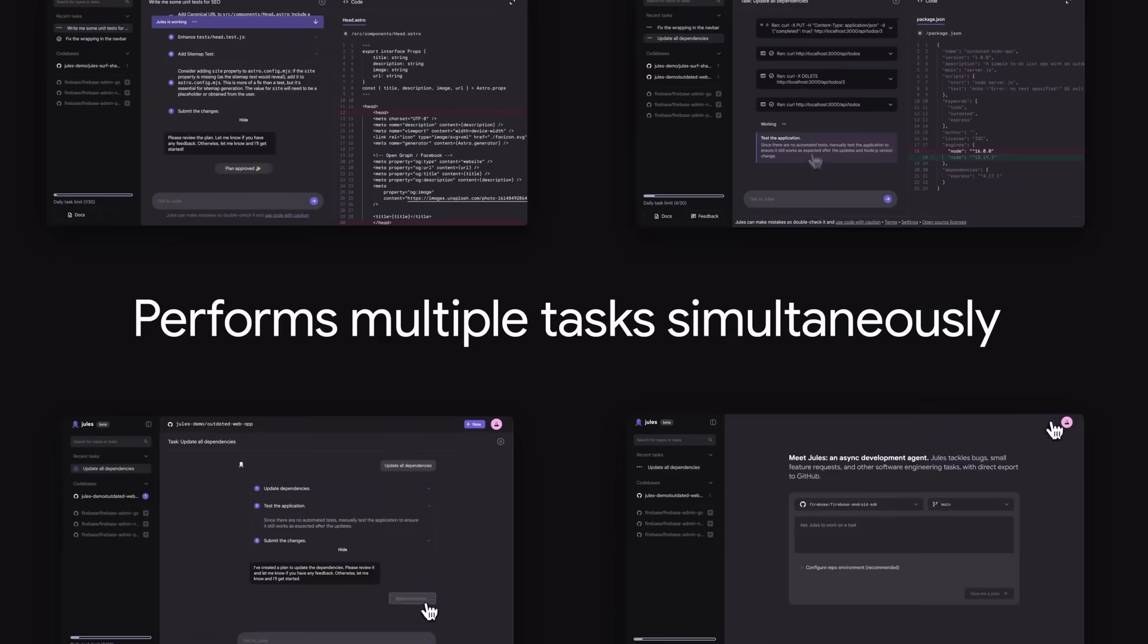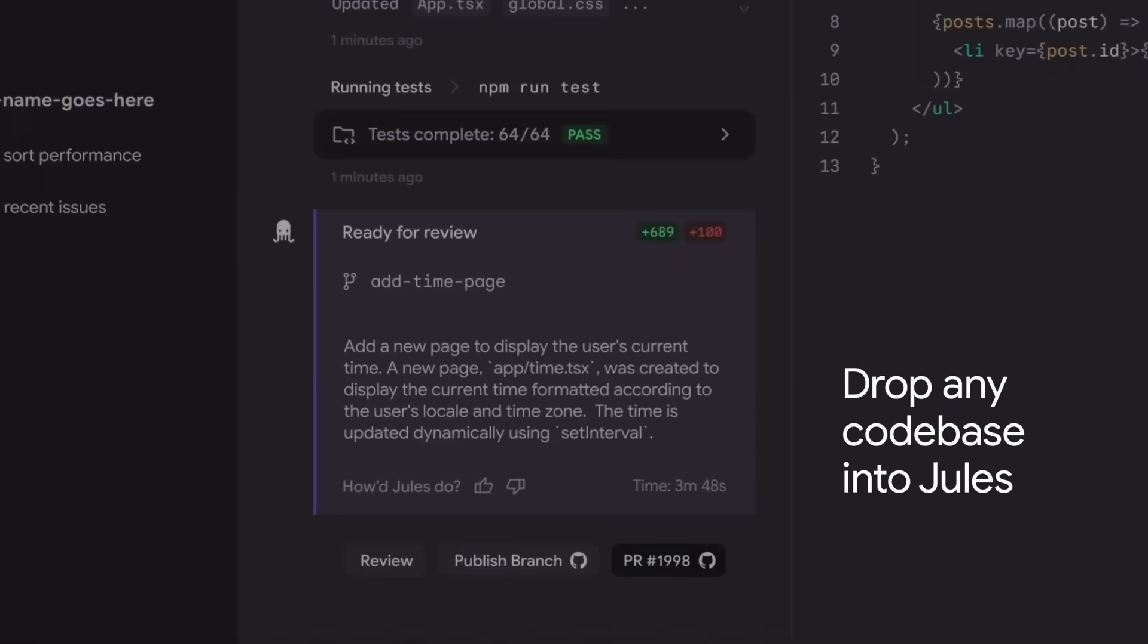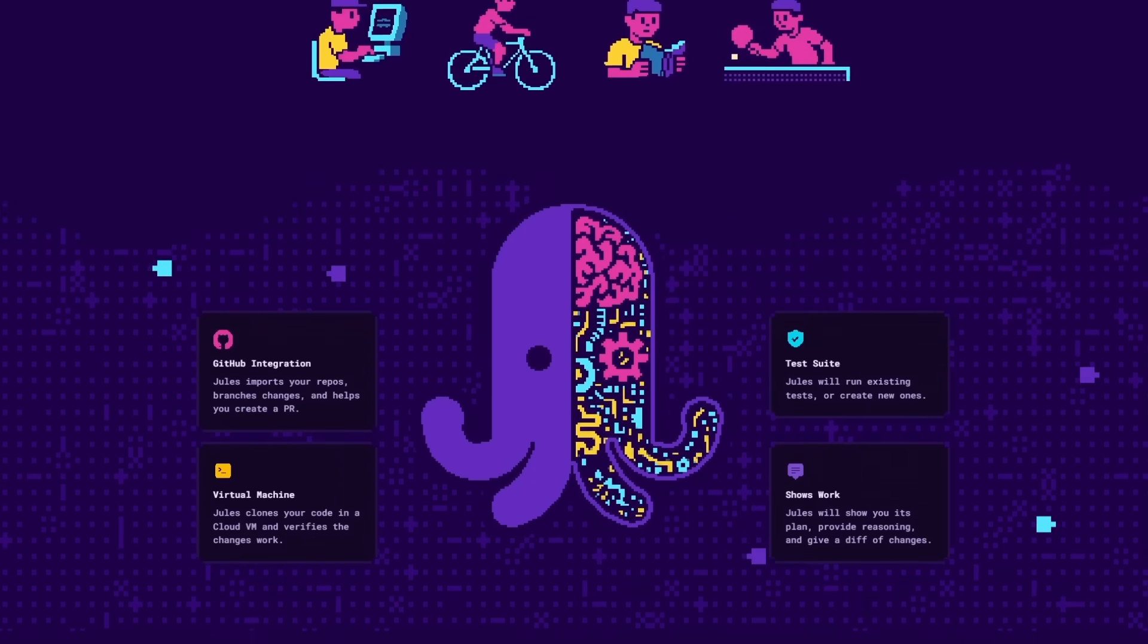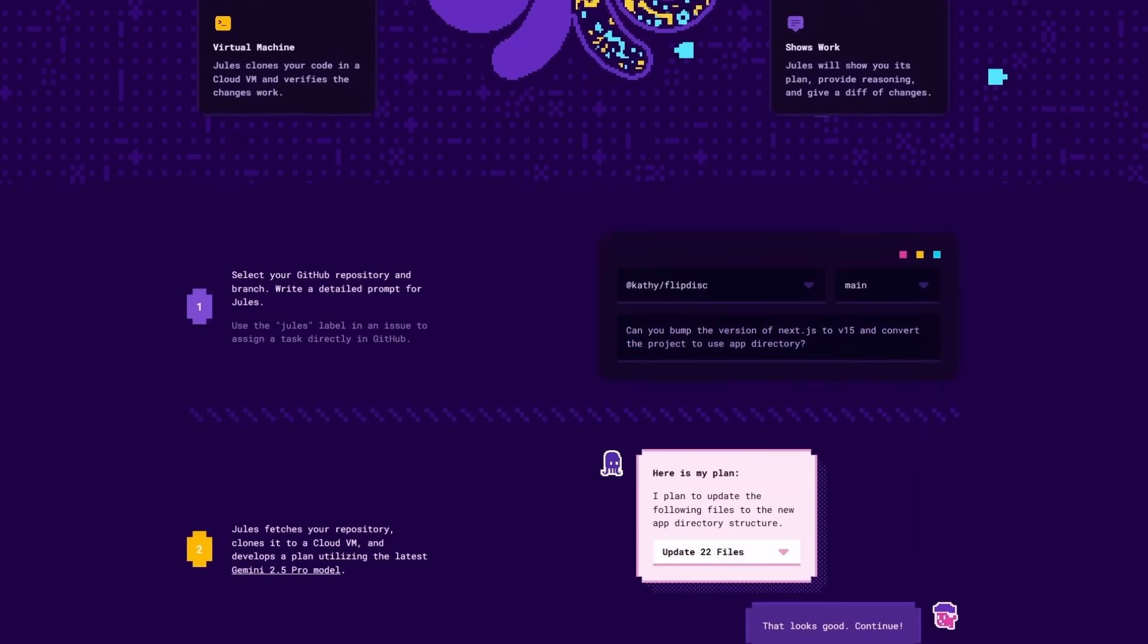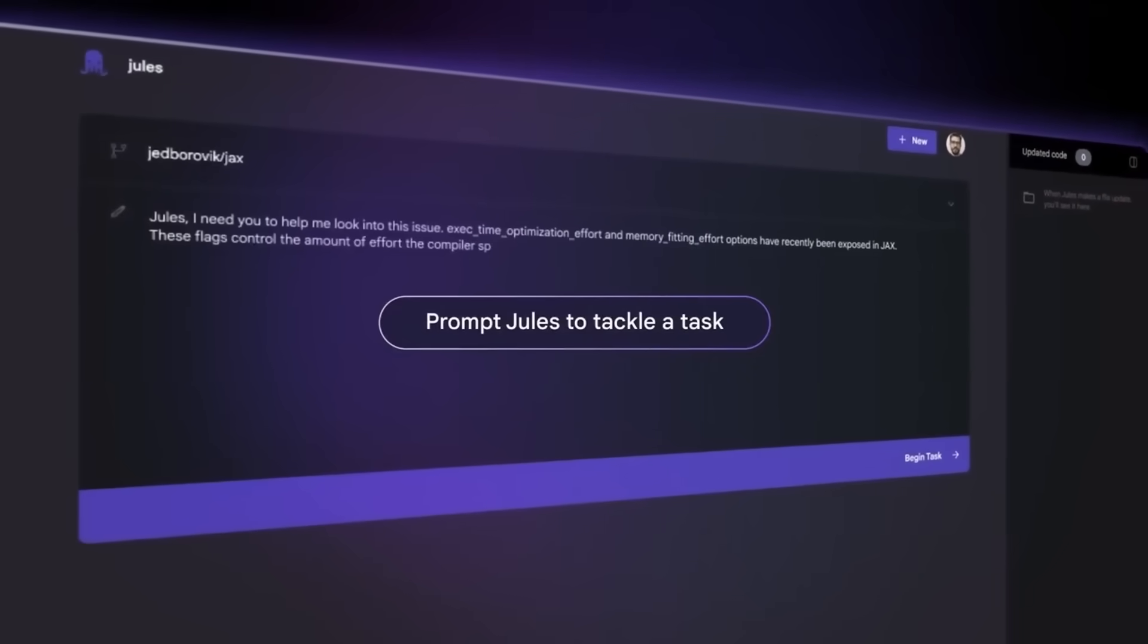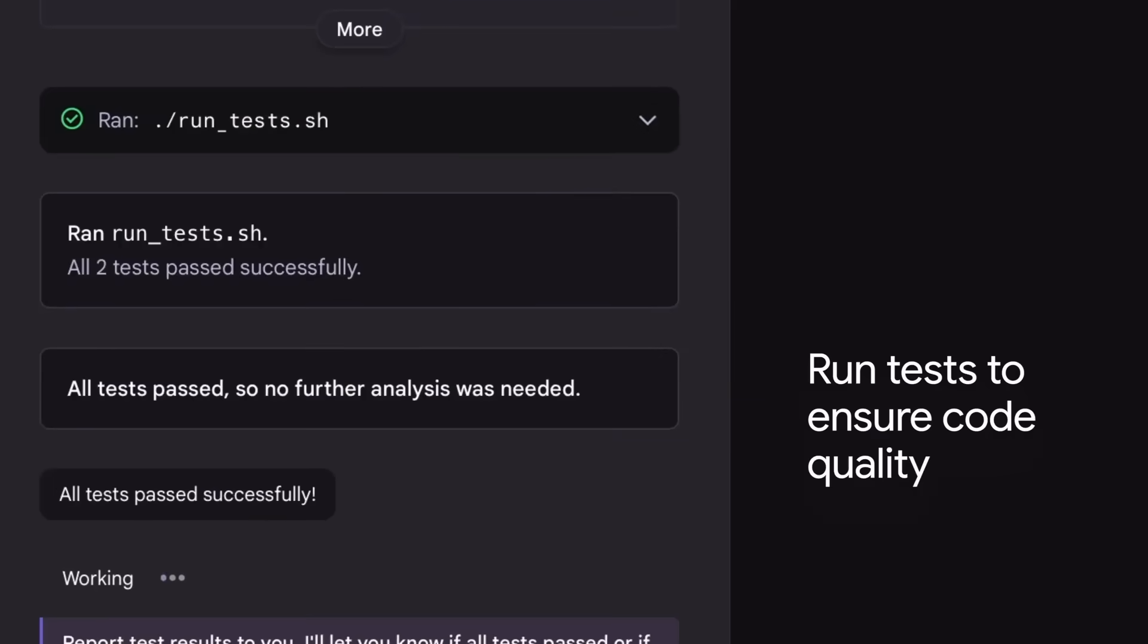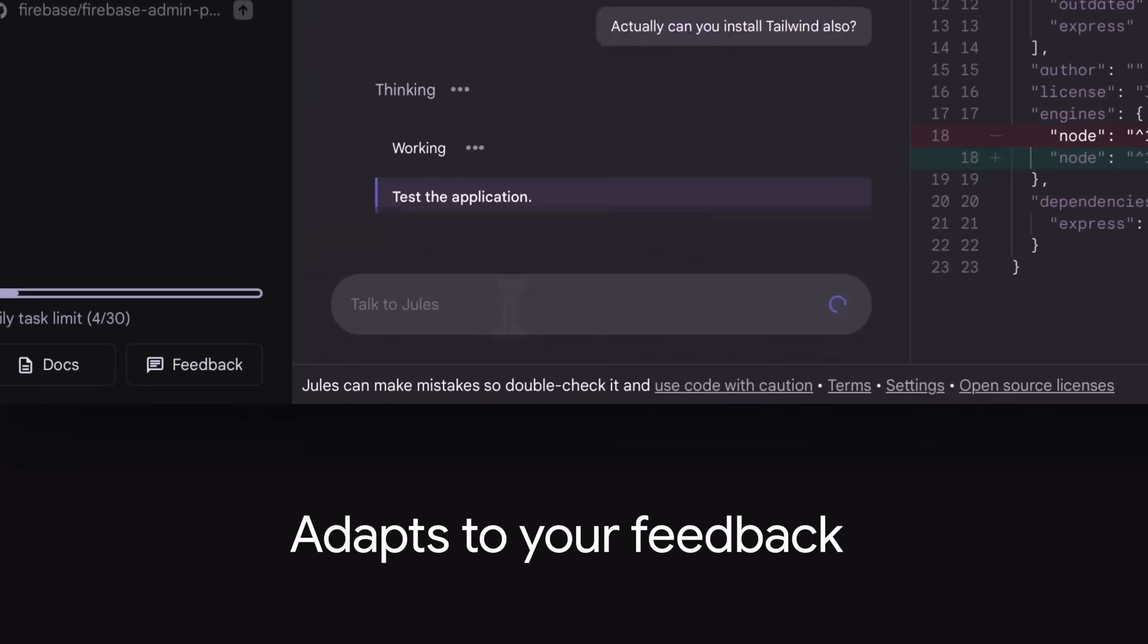And now with version 2.0 they've packed in a lot of new tools. Pull request integration, AI-powered code reviews, environment snapshots, even built-in web surfing for documentation. All in one platform without having to juggle five different apps and a dozen browser tabs.